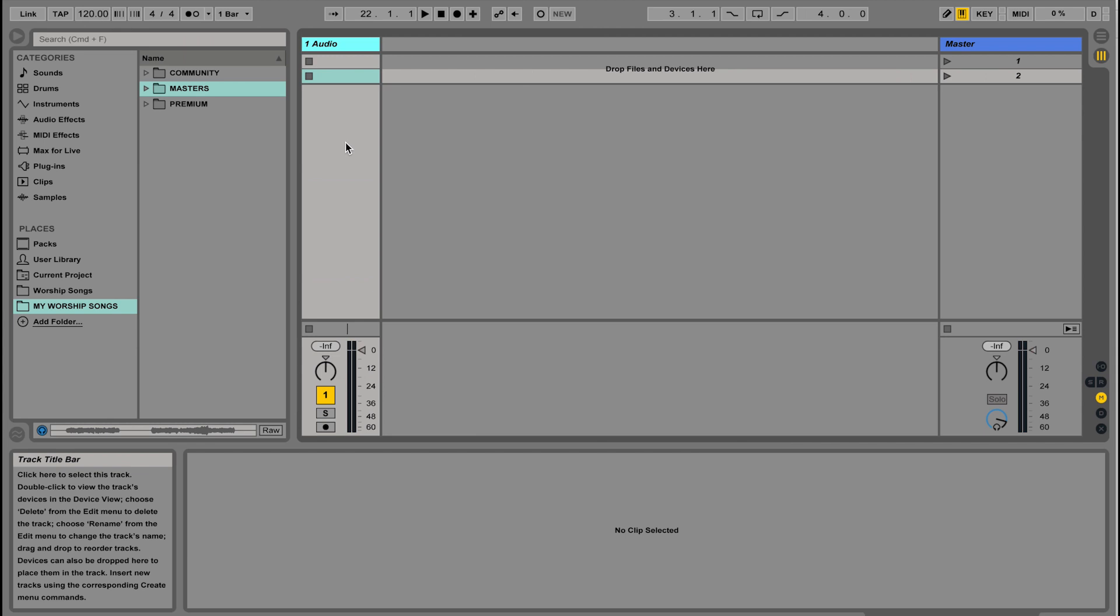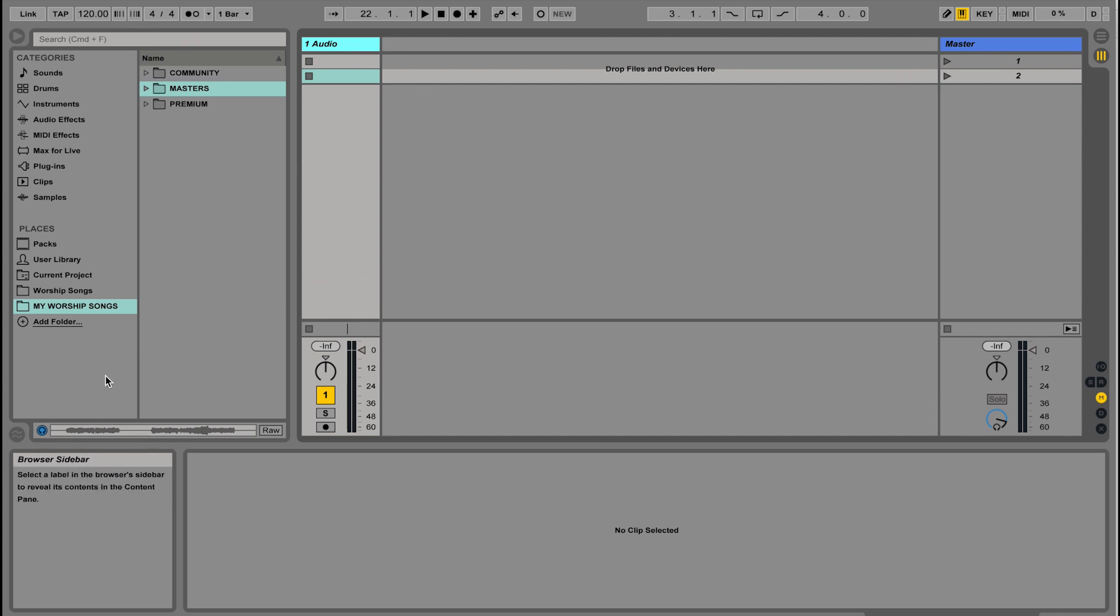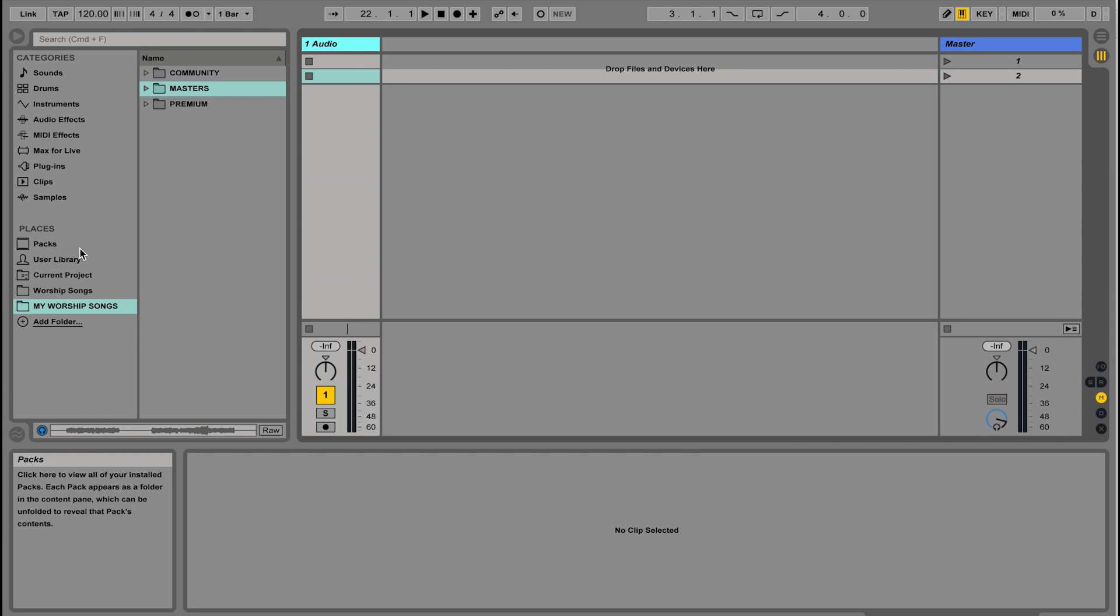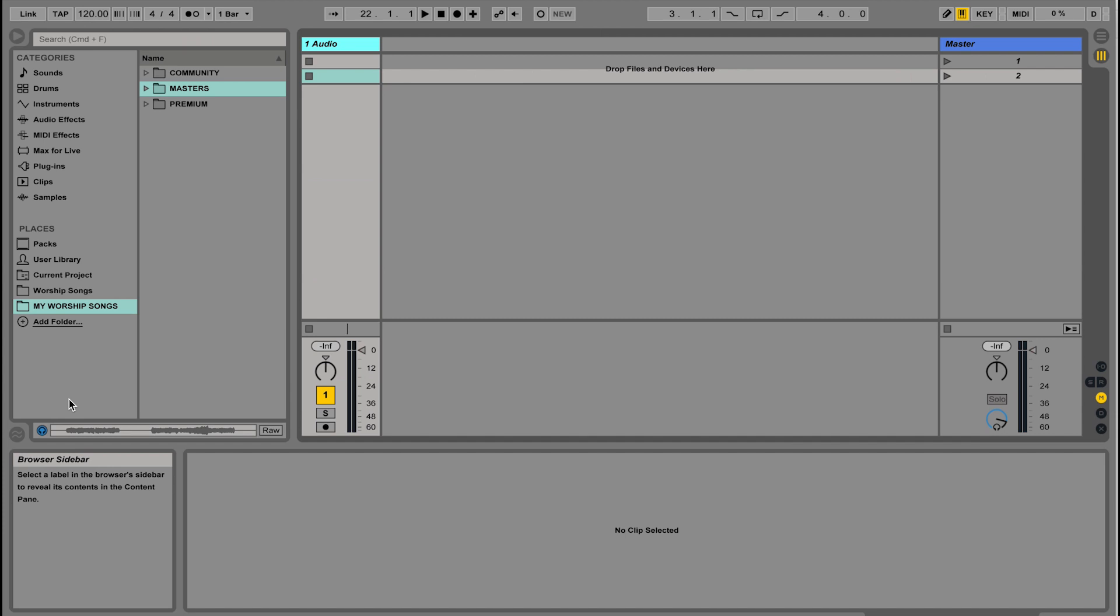Now let's talk about how we actually bring audio files into this view to create a set. On the left-hand side of the screen is the Live File Browser. The top section is where you'd find sounds, samples, and patches for recording and making your own music—like audio effects such as reverbs and compressors. That's a whole other class though. What we're looking for is the section down here called Places. Places is a way to access folders on your computer, kind of like shortcuts, making it easier to find your files.